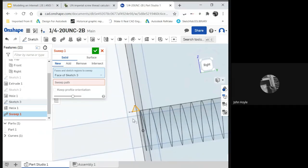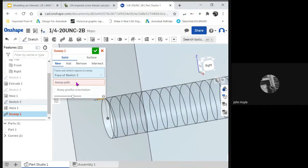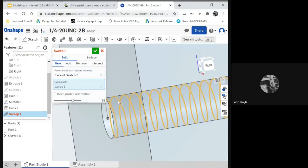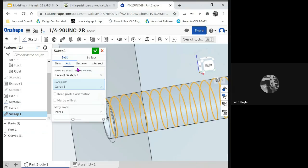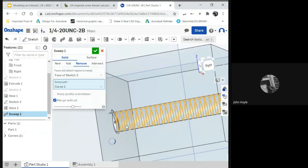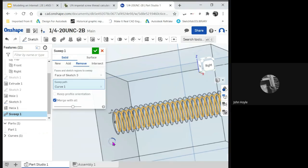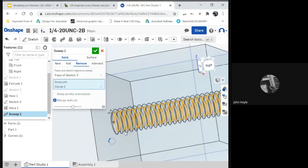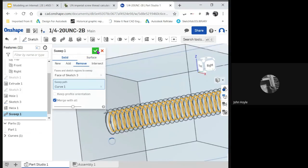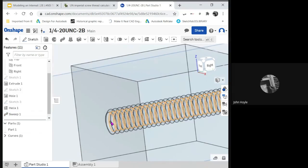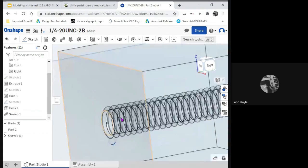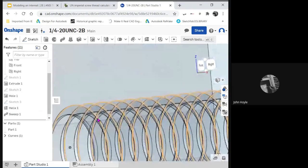And of course, for the sweep path is going to be the helix. We're going to say remove. I like to say merge all just to play it safe and give it some time. There it is. You just made a perfect internal thread. Perfect internal thread. Congratulations.